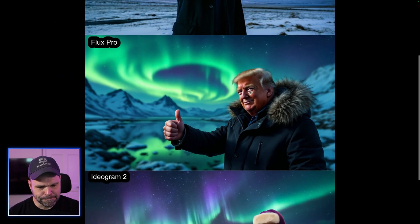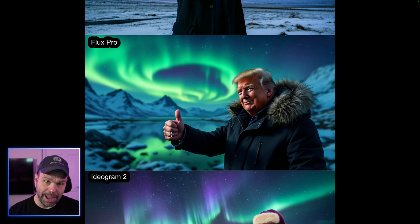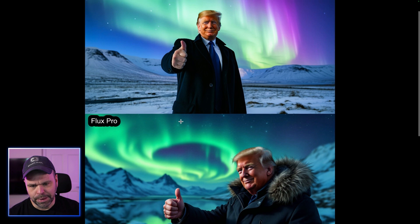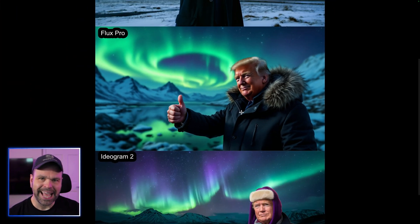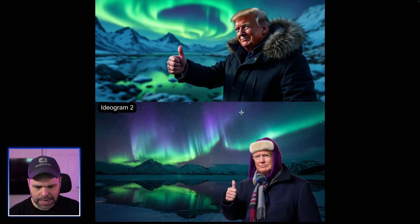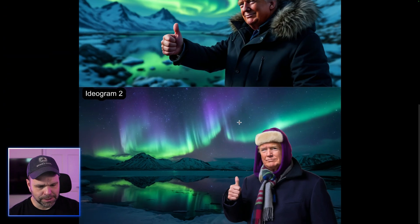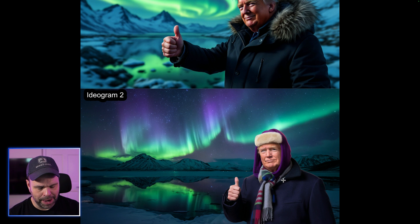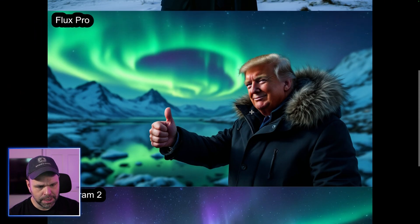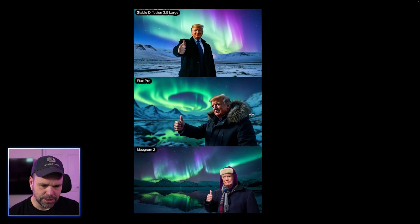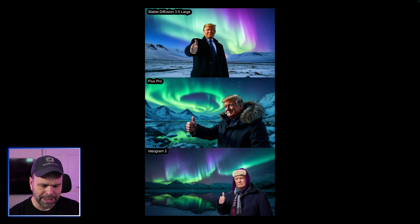Flux Pro — the hand is phenomenal. A lot of times the weaker models would mess up on hands, but it seems like all of the models are doing well on hands right now, especially Flux Pro. But Flux Pro seems to have more of a weird sheen to his face — a plasticky feel. Ideagram 2 looks great, but it's just not blended well with the background. It's almost like he's standing in front of a green screen, and his eyes look a little messed up. If I were going to pick a winner here, I'd probably pick Stable Diffusion Large.